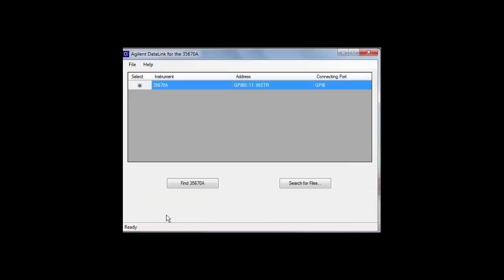If you would like to both read the files on the PC and transfer them back to the 35670A at a later time, we recommend you save the file as both .txt for reading on the PC and .sdf for loading back into the 35670A at a later time.